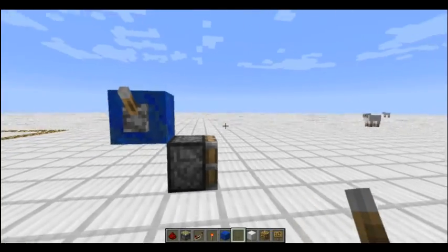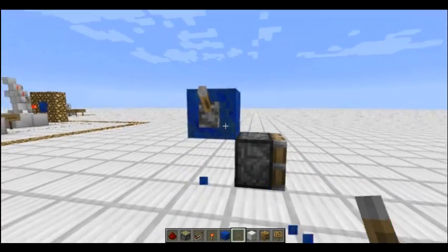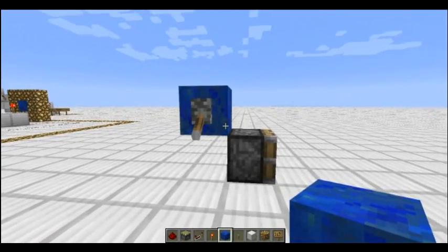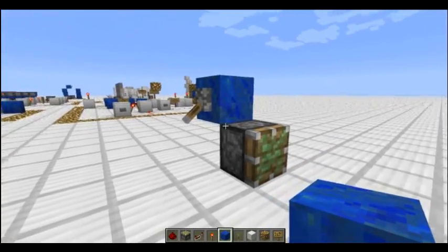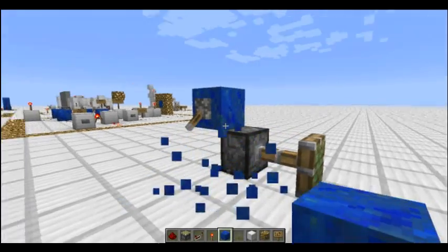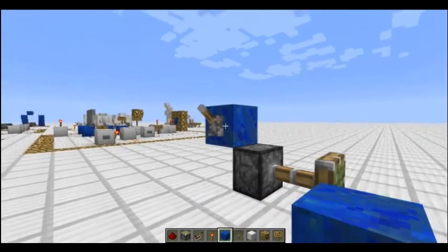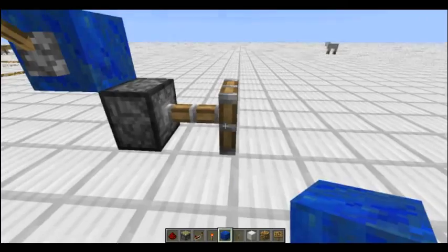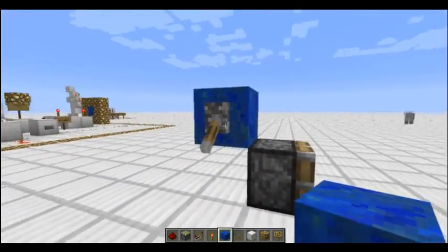We have a lever here, it's off — this isn't going to do anything. We turn it on, and technically this piston thinks it's powered, however it won't extend until we update a block. Now it's powered by this block, but when we turn this off it's no longer being powered — but we need a block update here to make it retract.